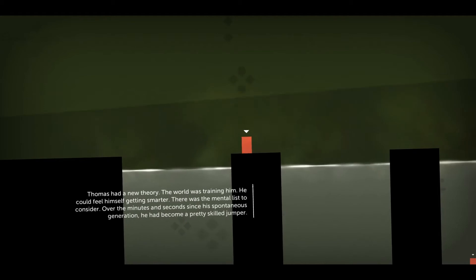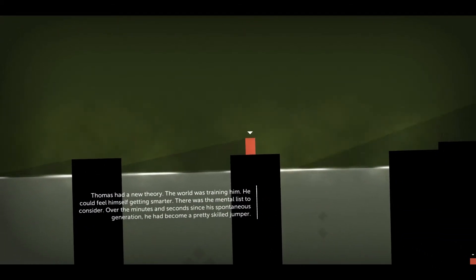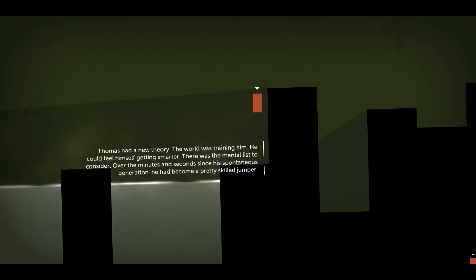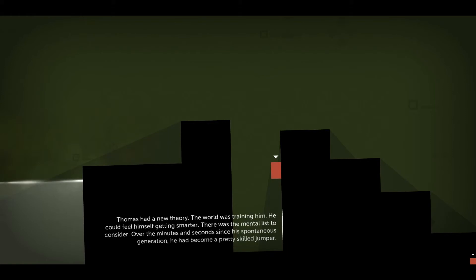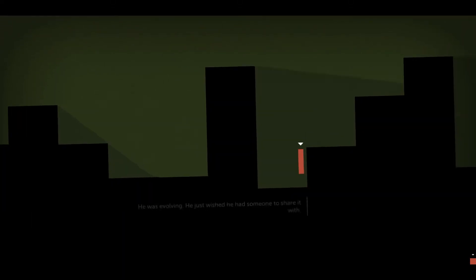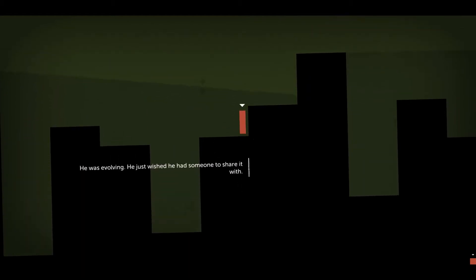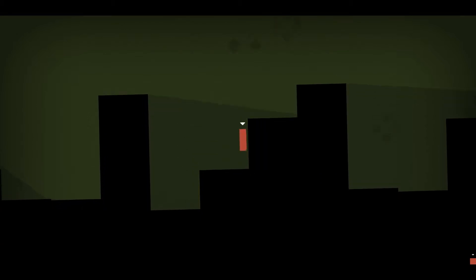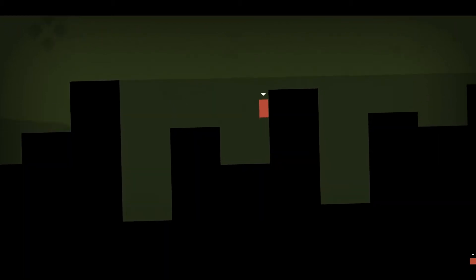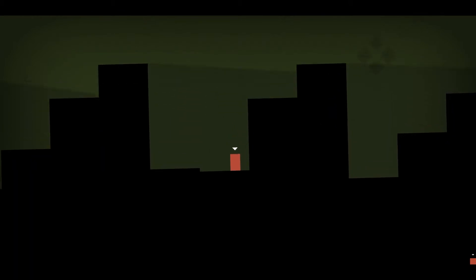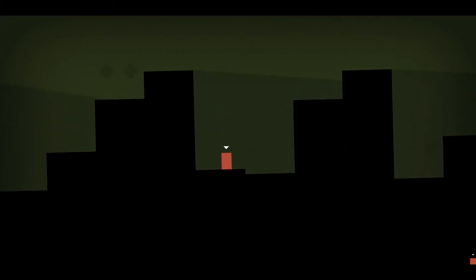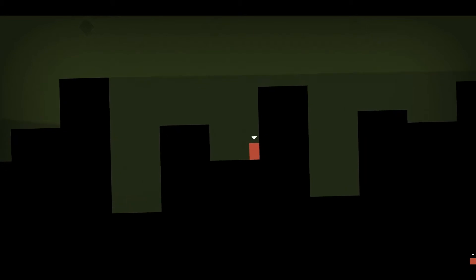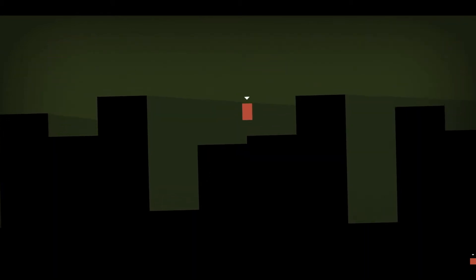The world was training him. He could feel himself getting smarter. There was the mental list to consider. Over the minutes and seconds since his spontaneous generation, he'd become a pretty skilled jumper. He was evolving. He just wished he had someone to share it with. Come on! Push me up there! Oh, dude. Oh, I fell. Oh, come on!